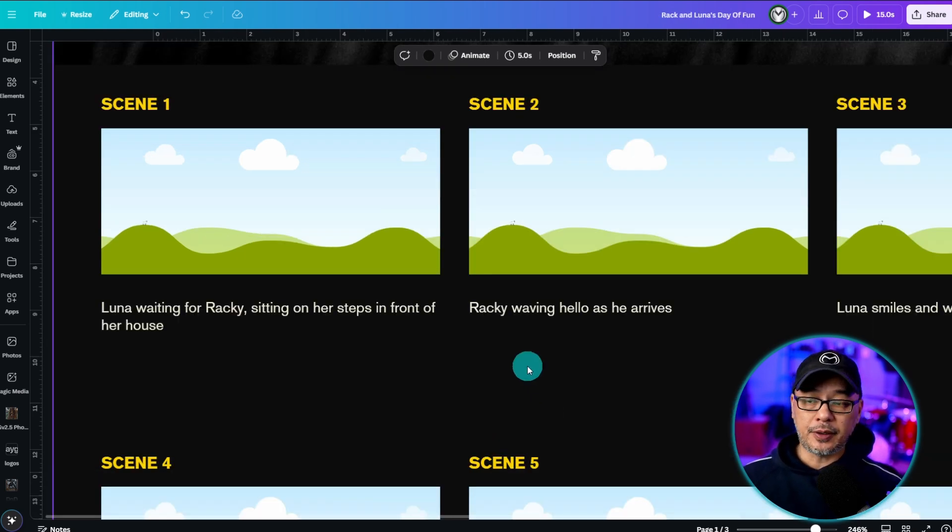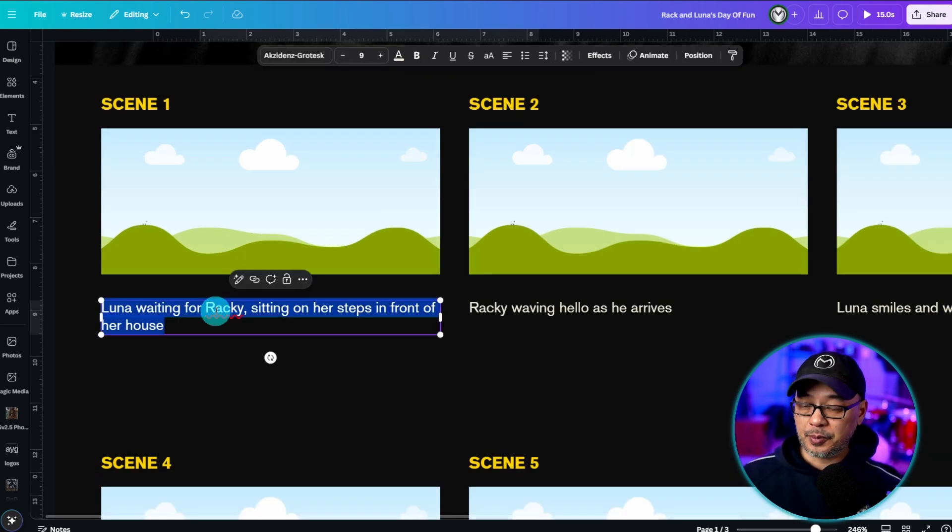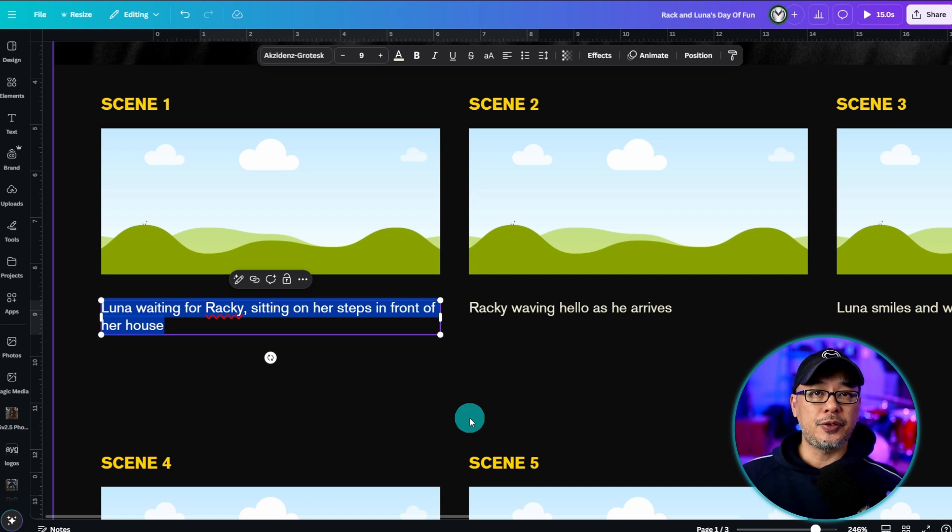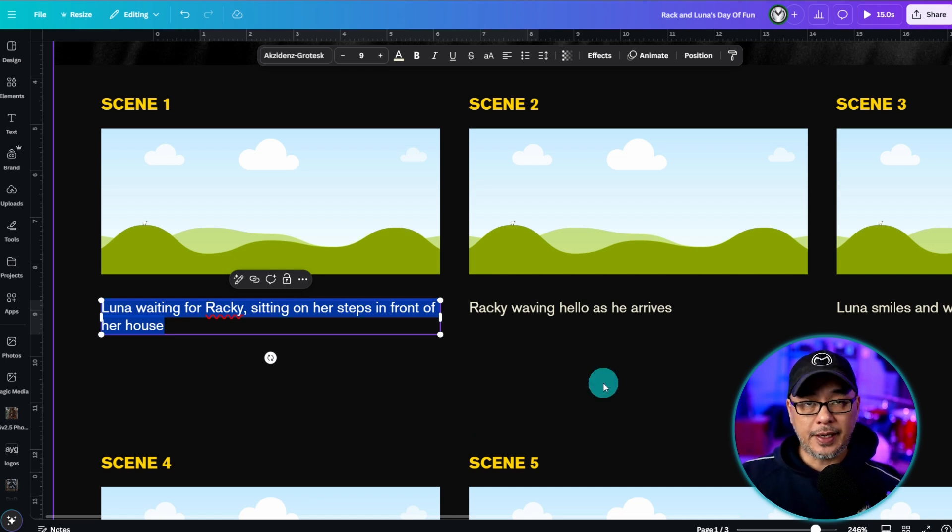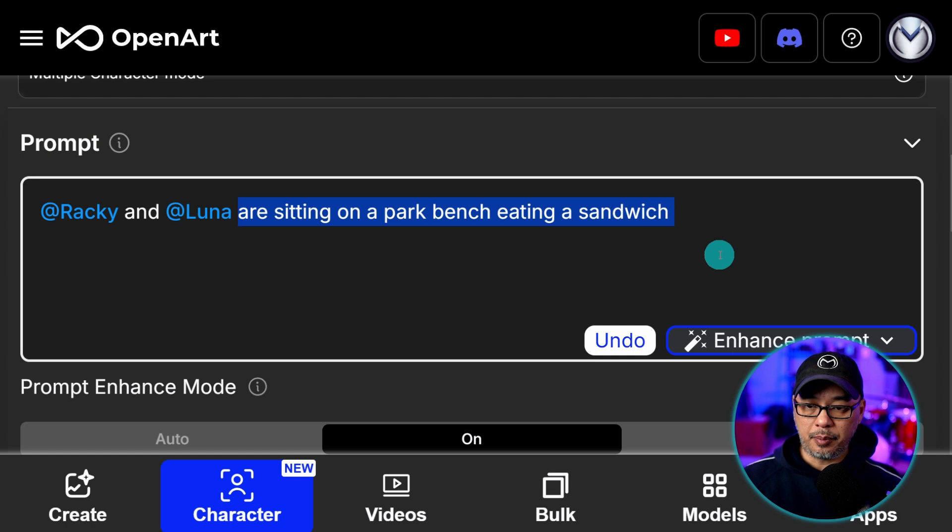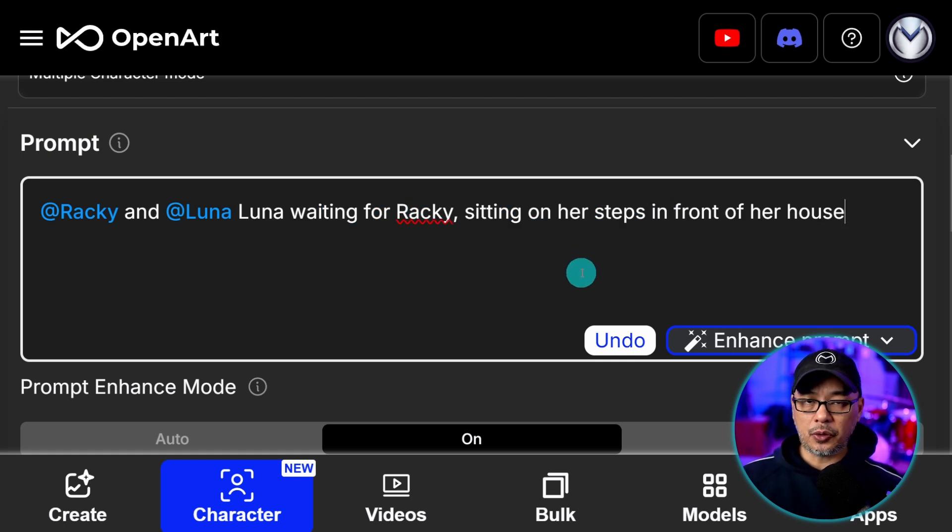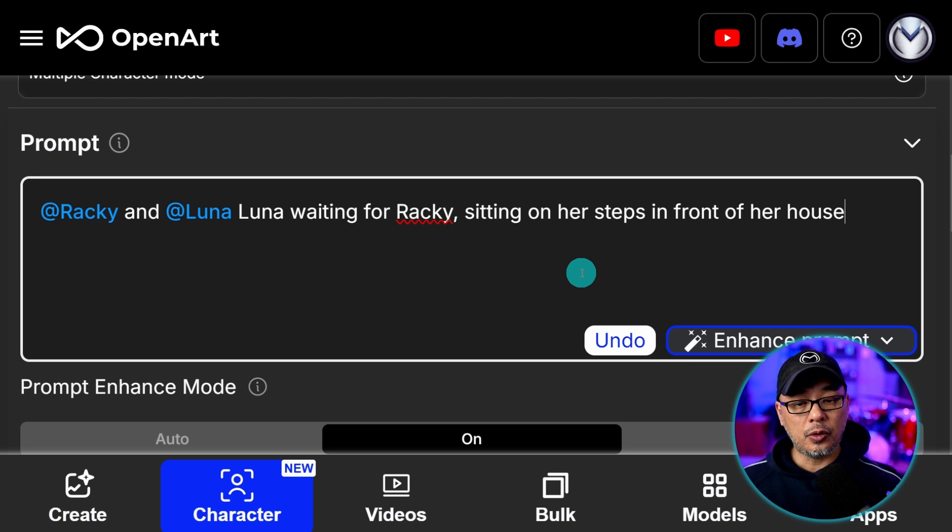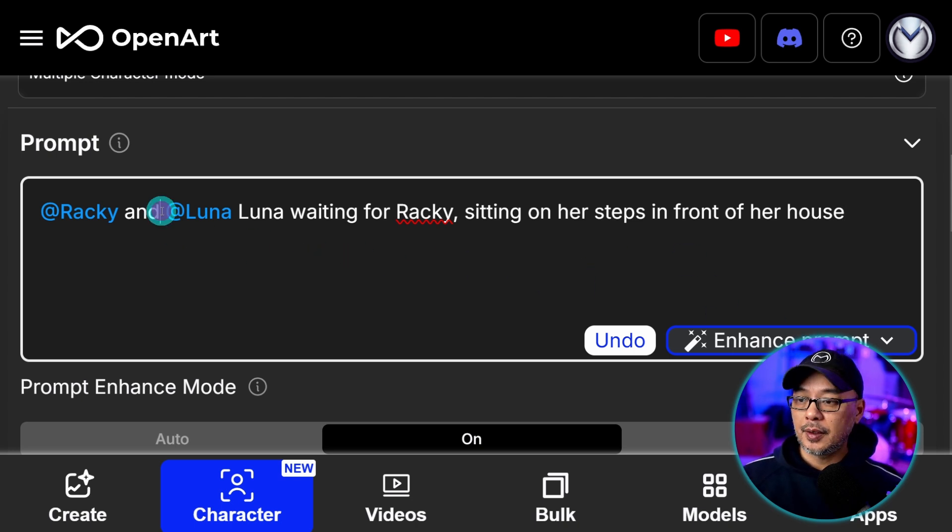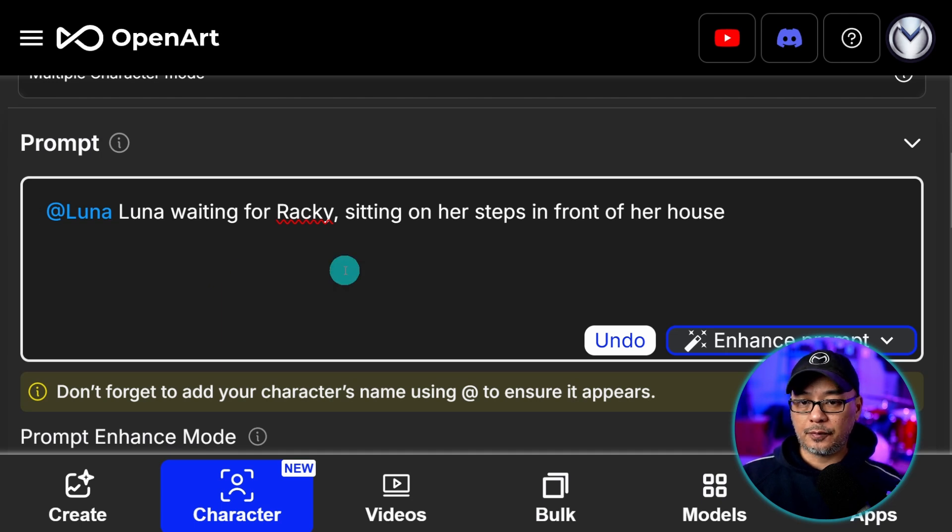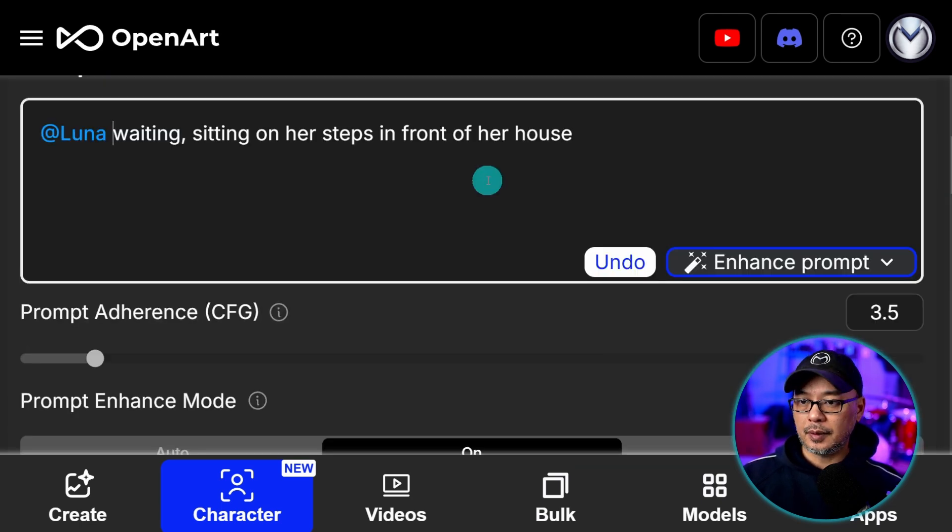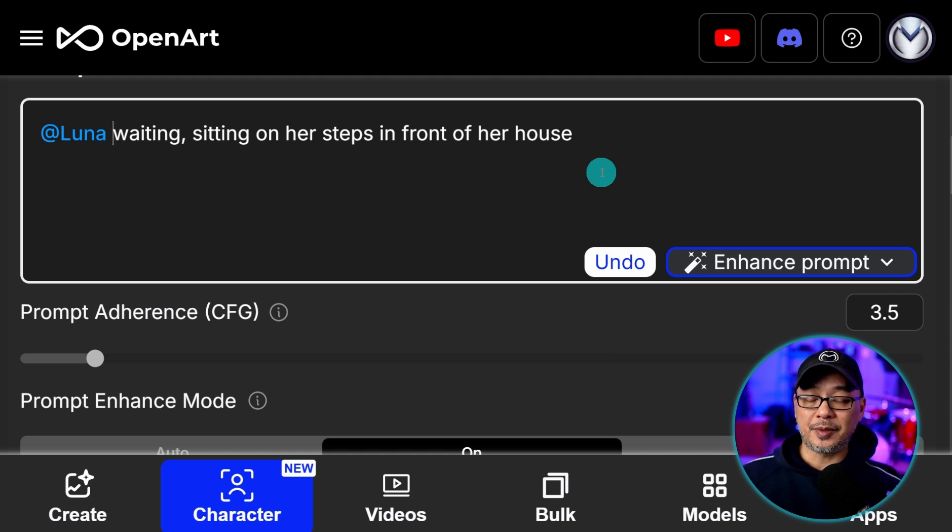At this point what I do is copy the description of the first scene and use it as inspiration. We're going to head back to OpenArt and I'm simply going to paste that description in the prompt box here. Totally up to you if you want to add more using your own prompt. Since the first scene is only with Luna I'm going to remove Raki from the description and remove him from here and I'm going to adjust the prompt so that it makes some sense right.